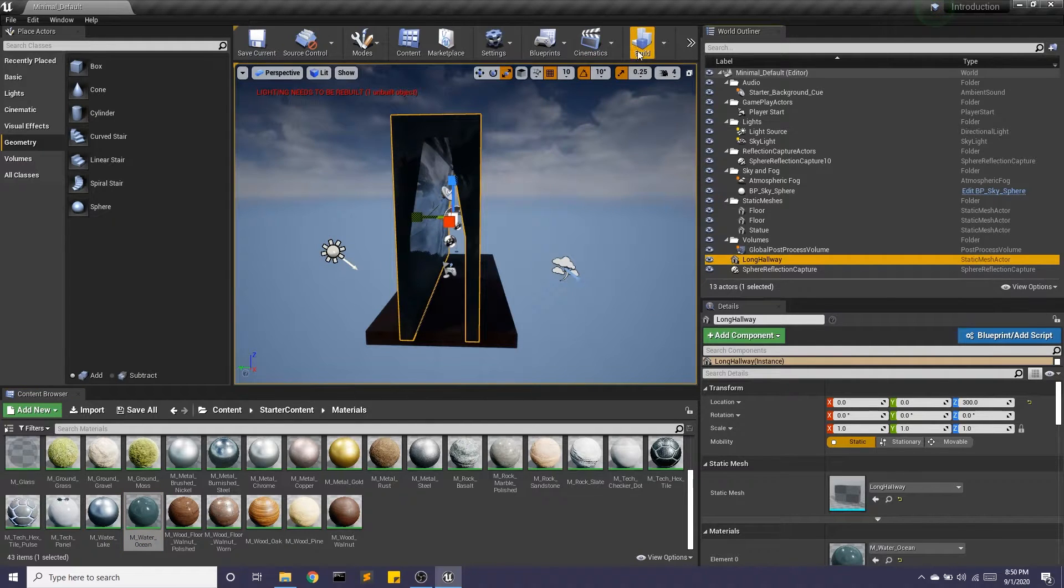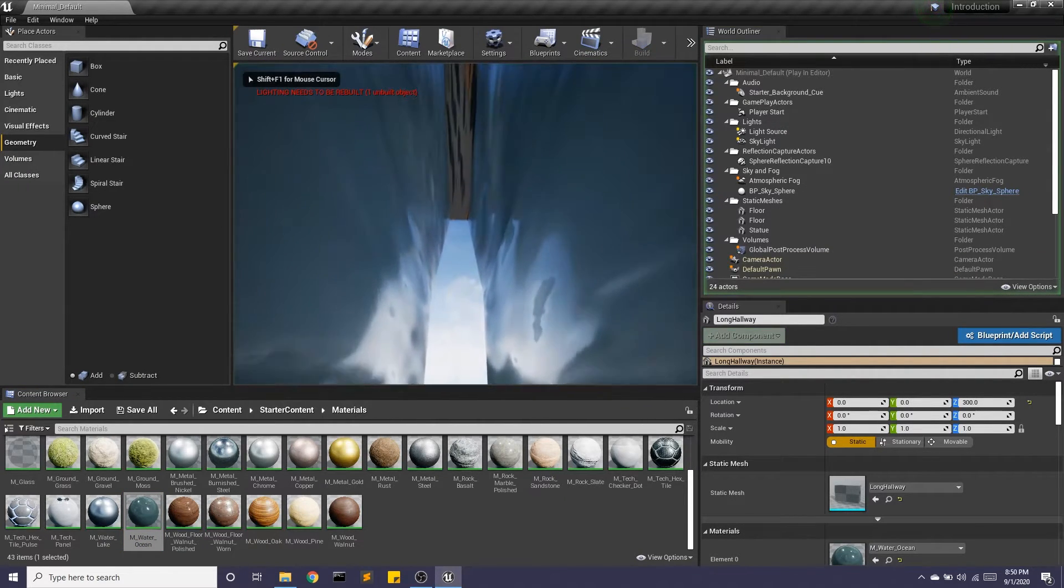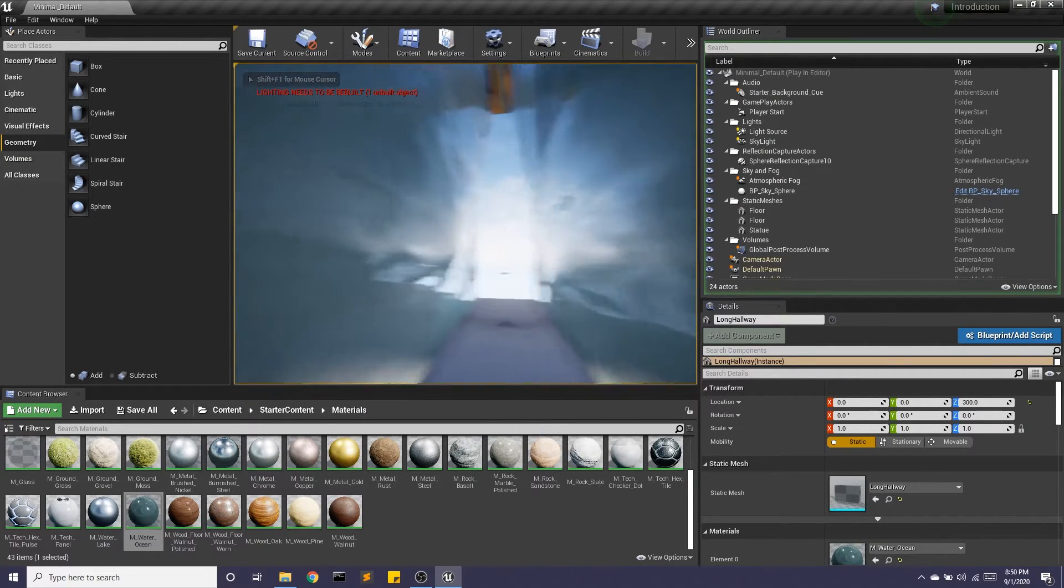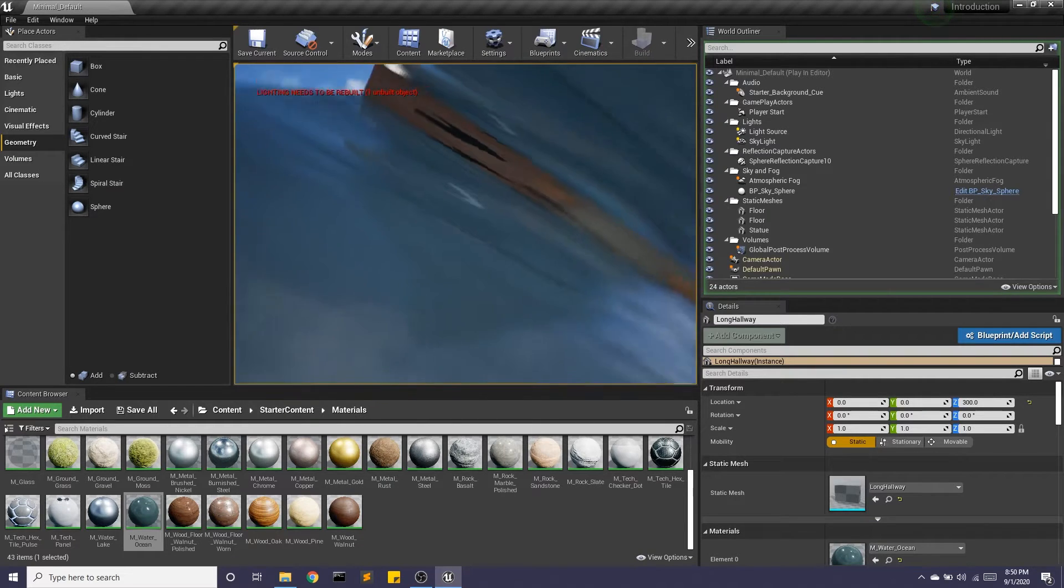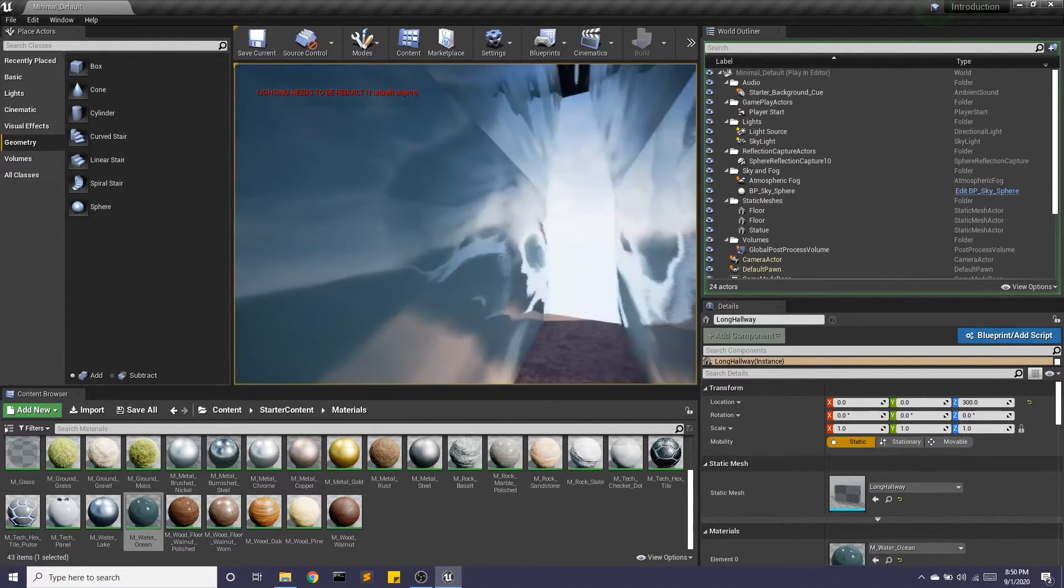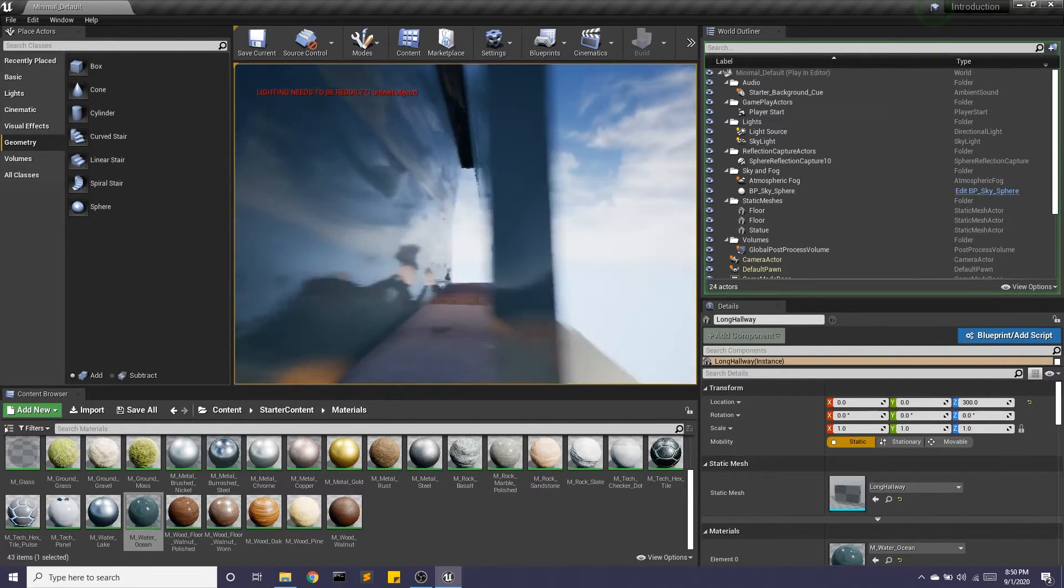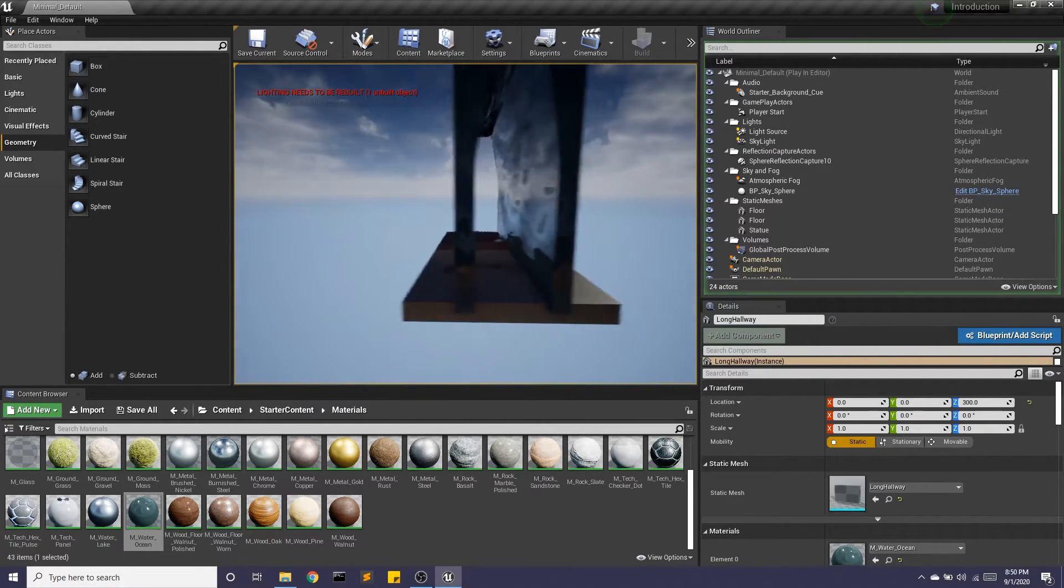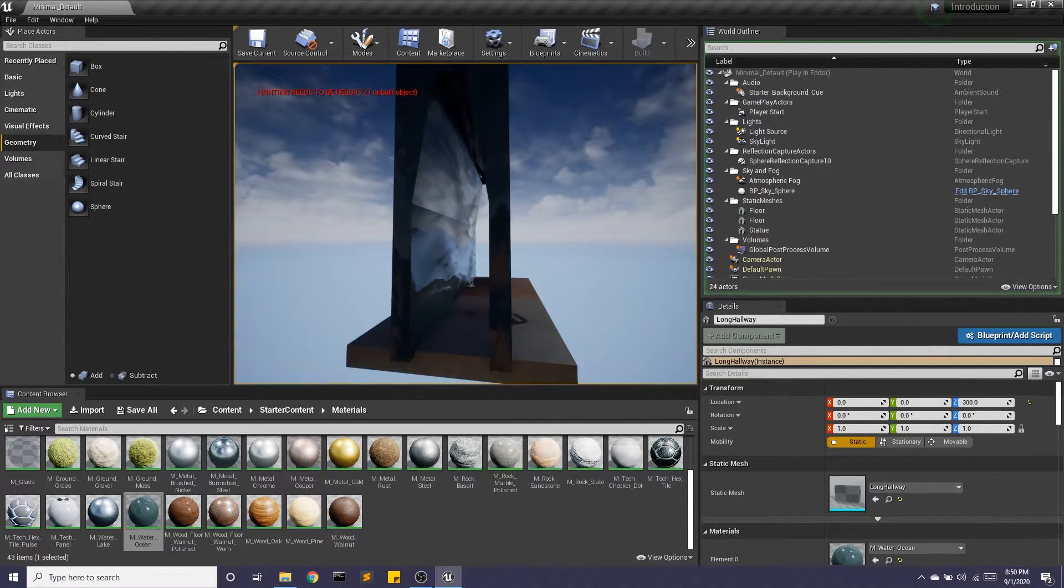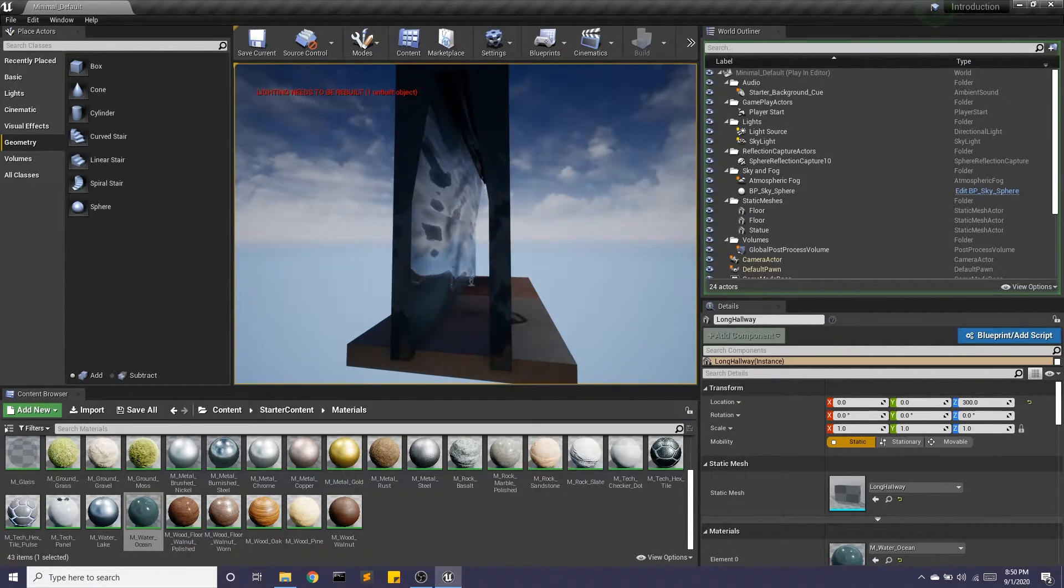And if I hit play, I'm now inside this really cool, long hallway that I can move through a little bit. Exciting! So that's how we can use geometry to create unique shapes and then convert them into static meshes so we can do fun things like add materials.